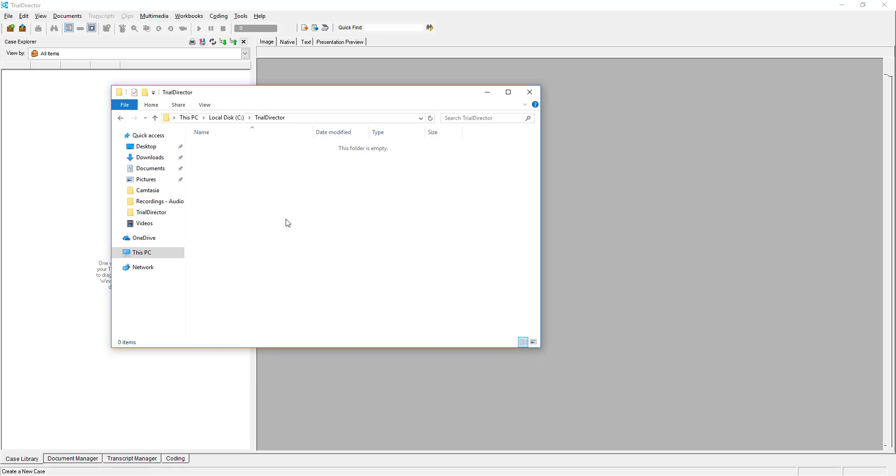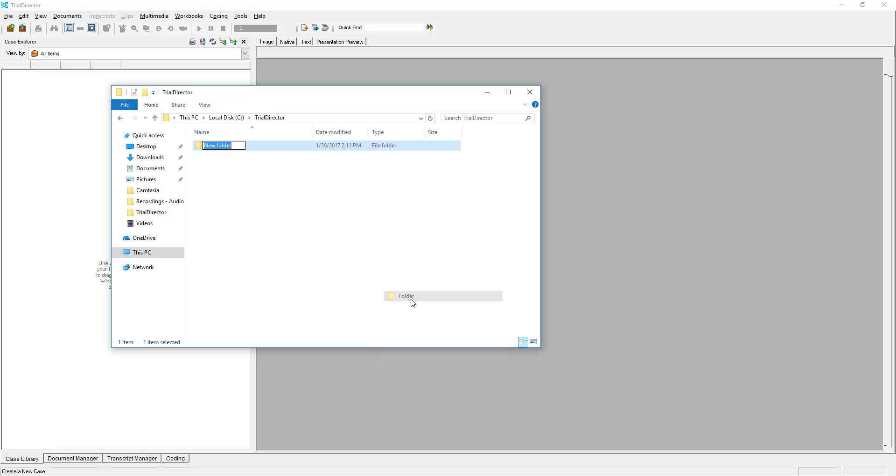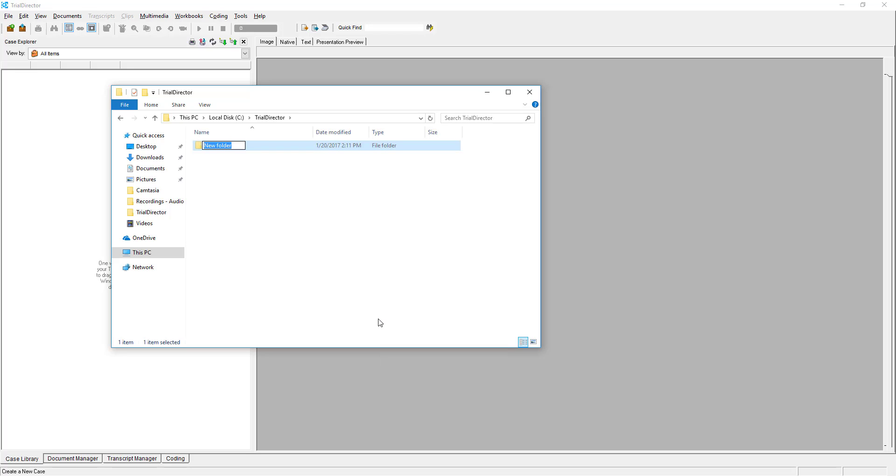First, create a new folder in your Windows Explorer with the name of your case as the title.